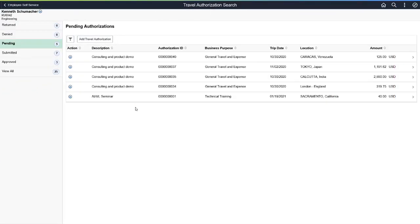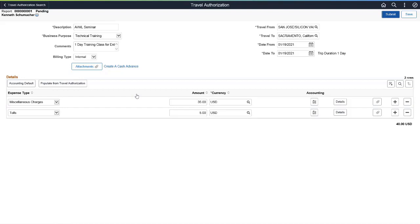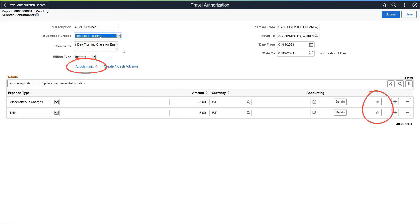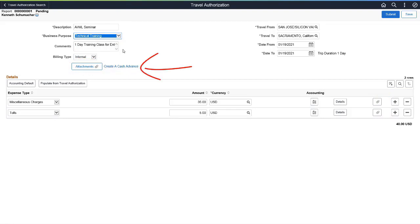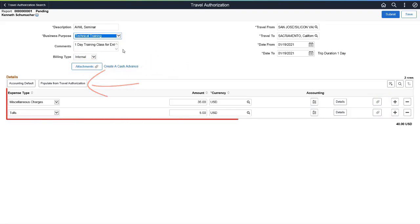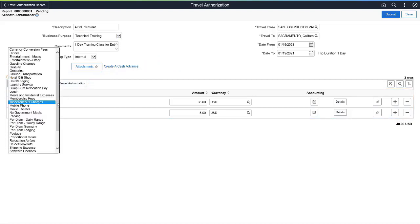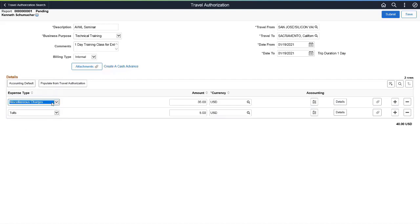PeopleSoft Expenses redesigns travel authorizations in the Fluid user interface. From the Travel Authorization page, you can now perform all tasks on transactions that originated from the Classic or Fluid user interface. All fields in the header can be entered or changed and you can add attachments at the header or line levels. Create a cash advance or populate from another travel authorization, and all fields on a line can be entered or changed. You can add or delete expense types with an unlimited number of expense type rows, and expense types that have assigned per diem amounts can be added to a travel authorization.